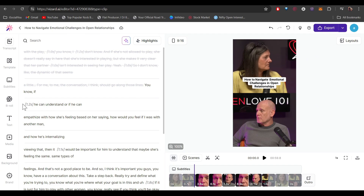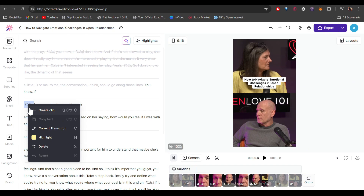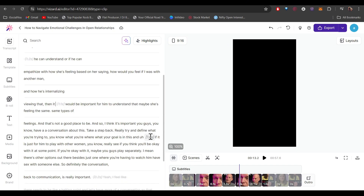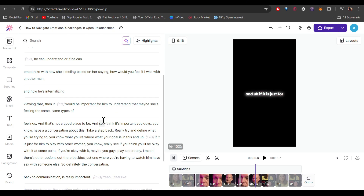One other cool feature is that all these numbers you see are pauses in the video. You can manually select them and delete those as well. For example, if there's a pause I don't want, I'll select it and click Delete. Similarly, you can delete any unwanted pauses from your clips.